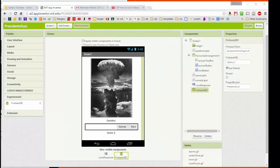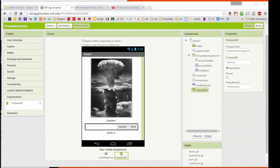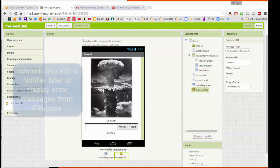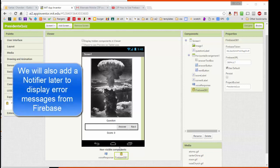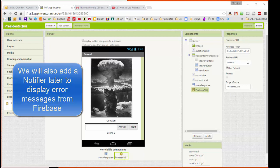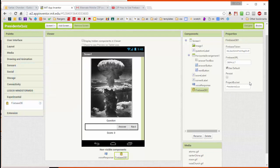I've got App Inventor 2 open, and I'm starting off with the President's Quiz that we had built earlier. To this, I've gone into the experimental drawer and added a Firebase database component, which is a non-visible component. When I click on that component, I see the properties for Firebase are brought up here.